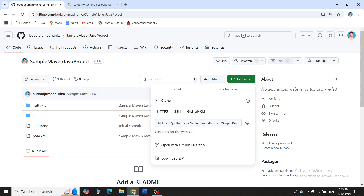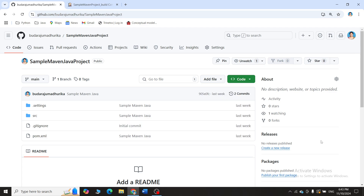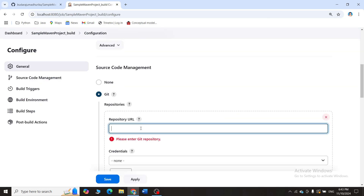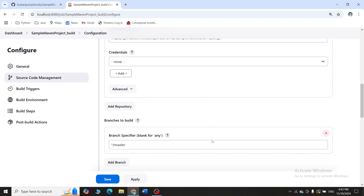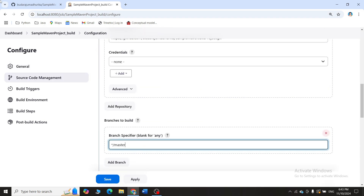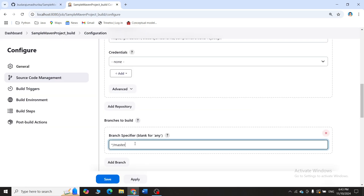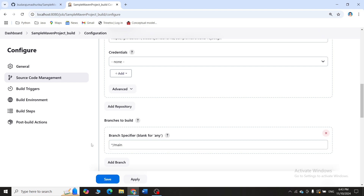Go to GitHub and open the repository containing the Maven Java project. Click on Code and copy the URL of the repository. Go back to Jenkins and paste this URL in the repository field. Scroll down — it asks for the branch. Since the project is in the main branch, change the branch specifier to 'main'. Make sure you specify the correct branch where your project actually is.